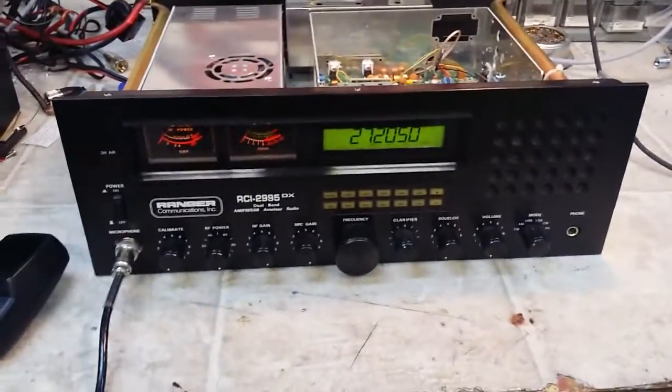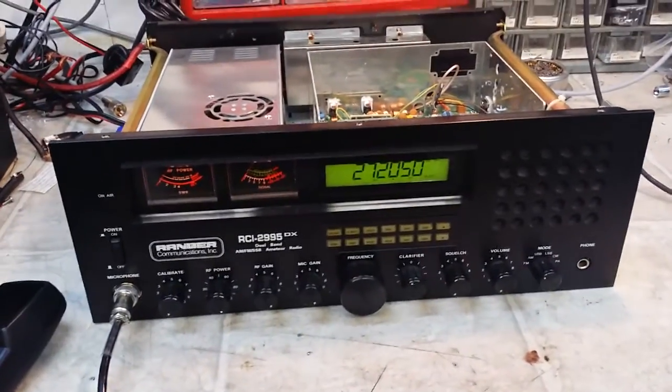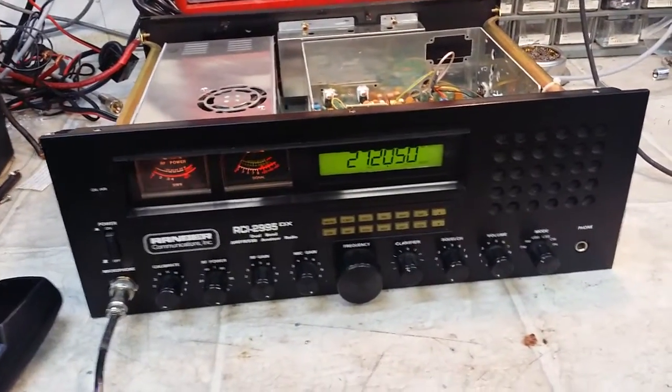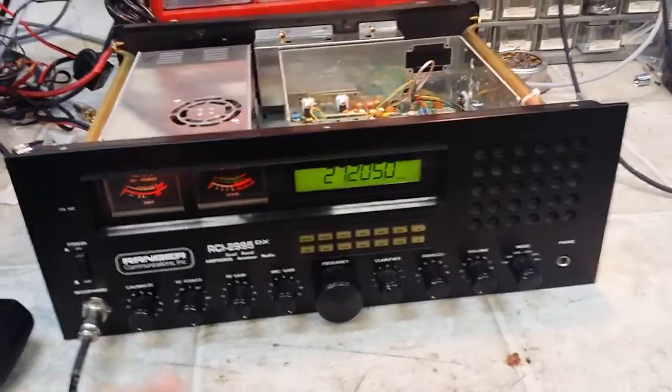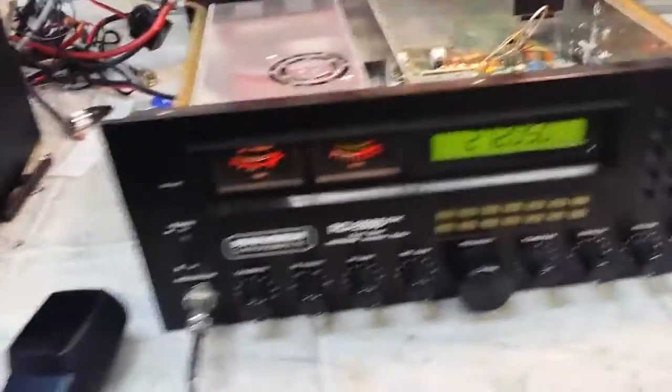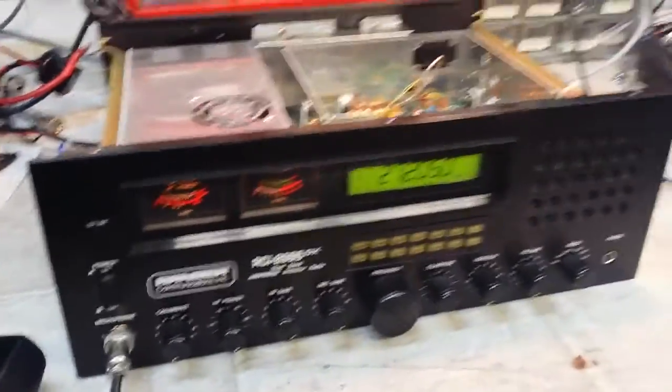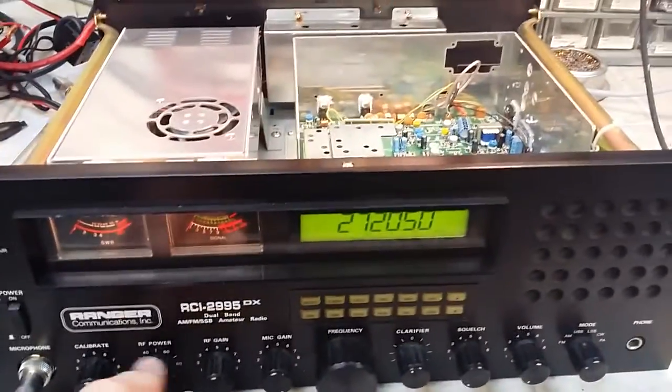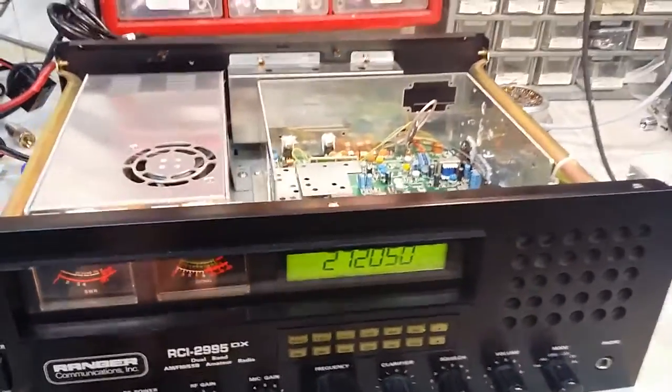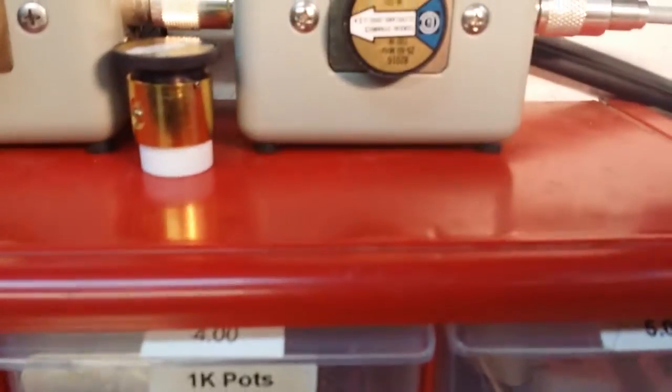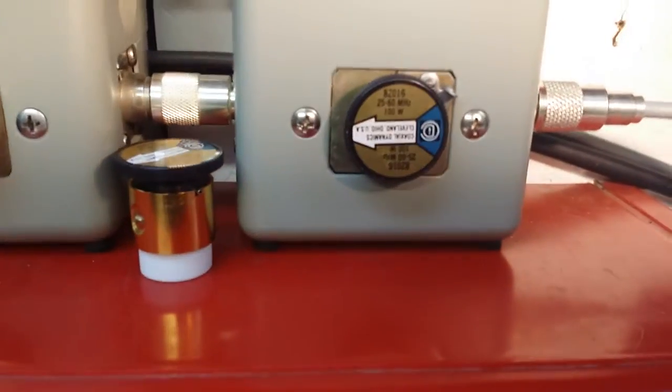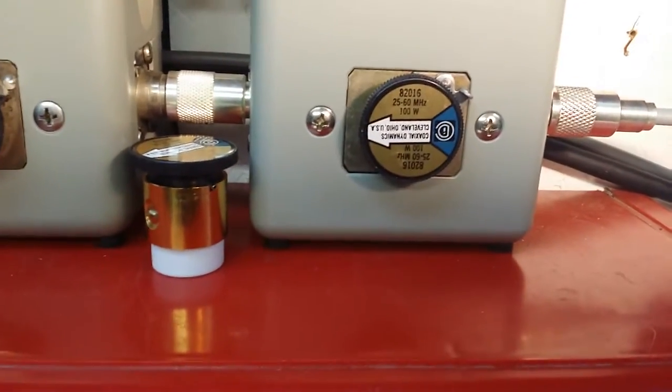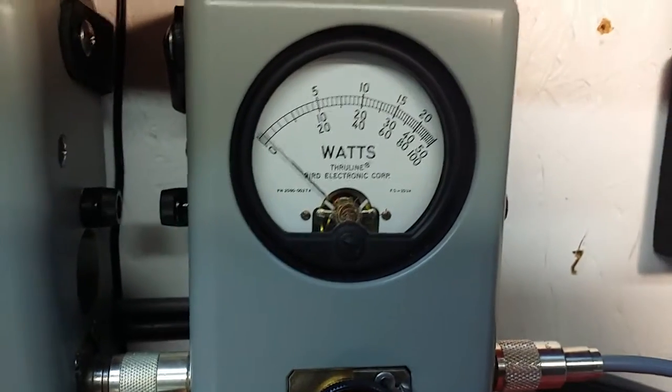We're gonna get you fixed up Virgil, it's no problem at all. But I want to show you right now what we're looking at. The reason I'm doing this video, RF power all the way down, 100 watt slug and average power.